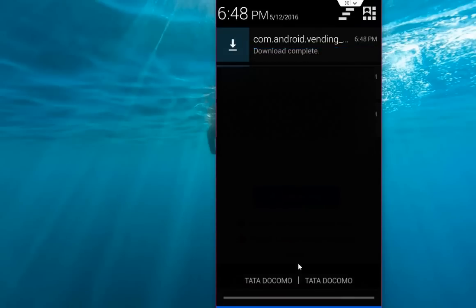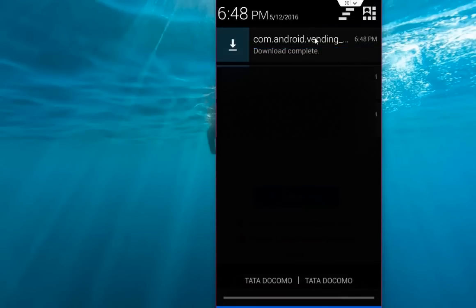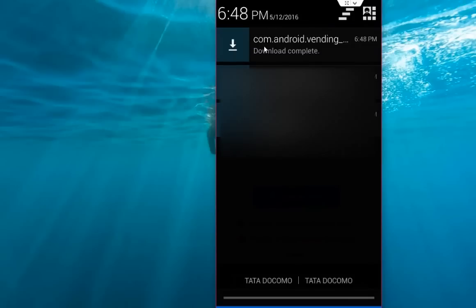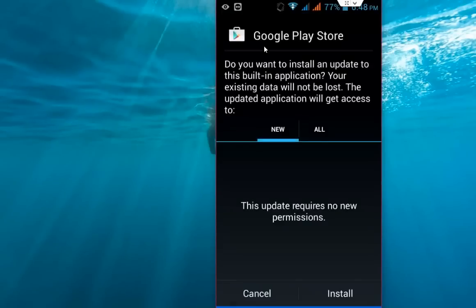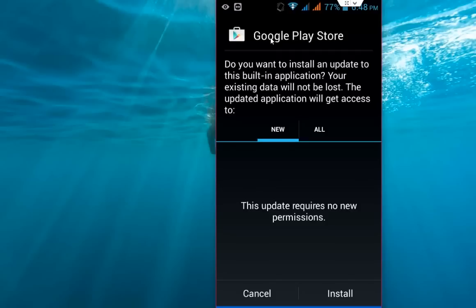Download is complete now. Just tap here on the download icon and you are good to go. Just tap on Install and the Google Play Store will install to your device. That's it, it's very simple to install Google Play Store to your device.